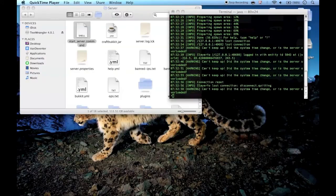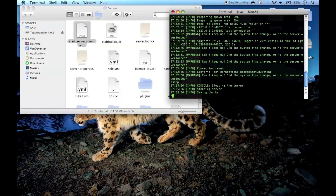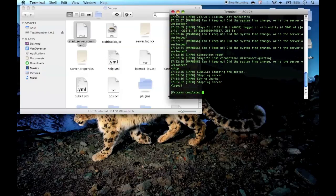Another important thing: to stop your server, you have to type 'stop' and then hit Enter. Don't just close out of the window. And that's about all — thanks for listening.